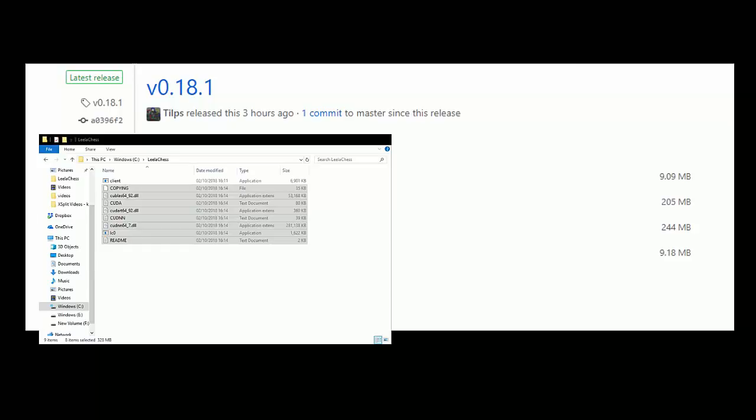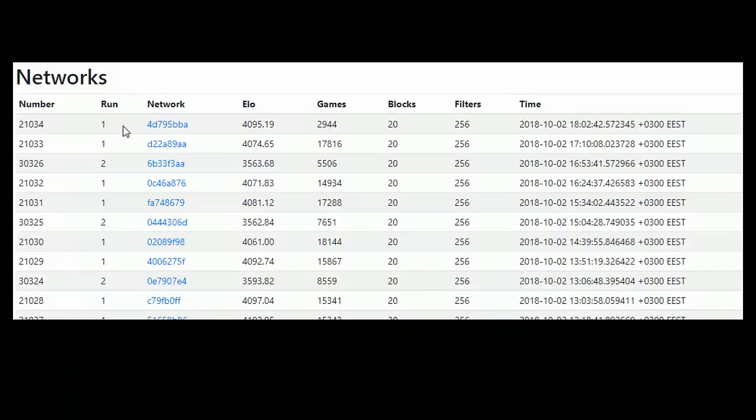Right, now I'm going to save the latest network weights. I'm going to use the higher ELO rating one that I can find, so that's run one, 4095. I'm going to stick this in my C Lila Chess directory.